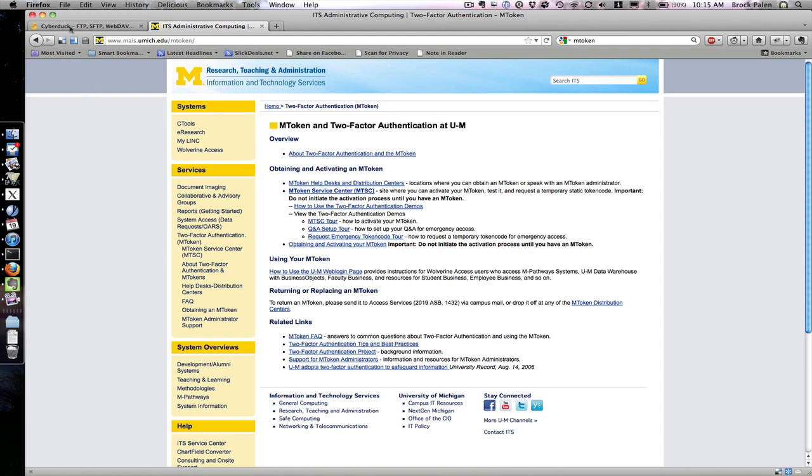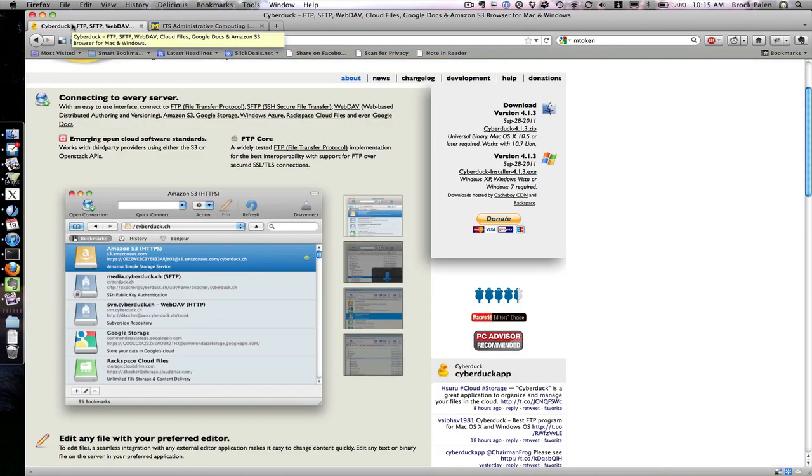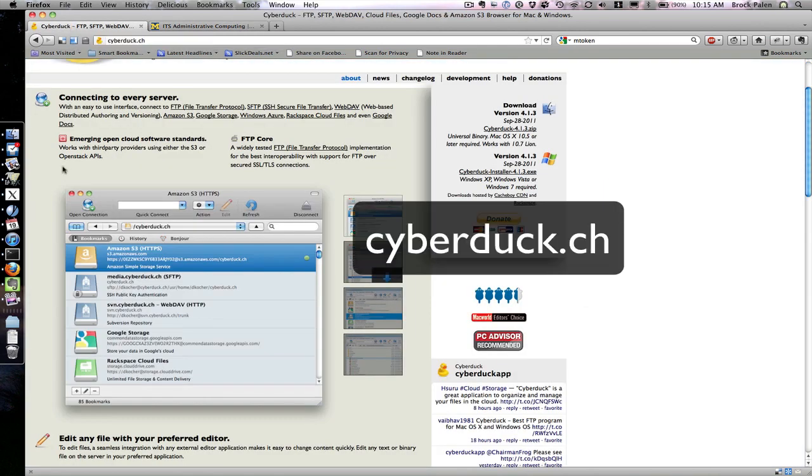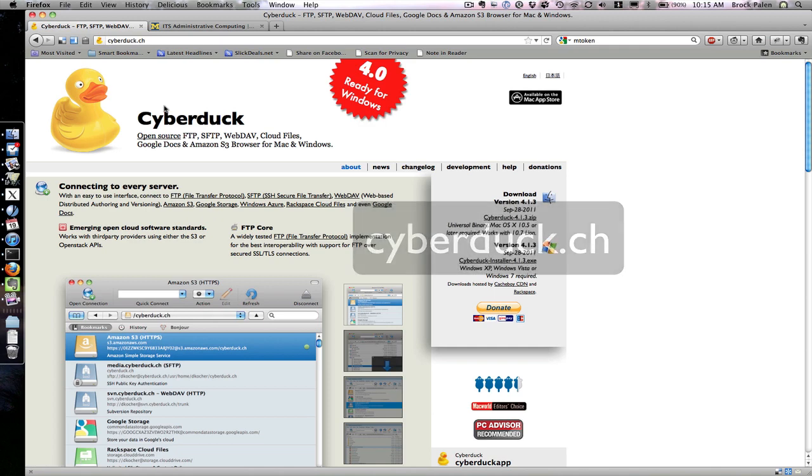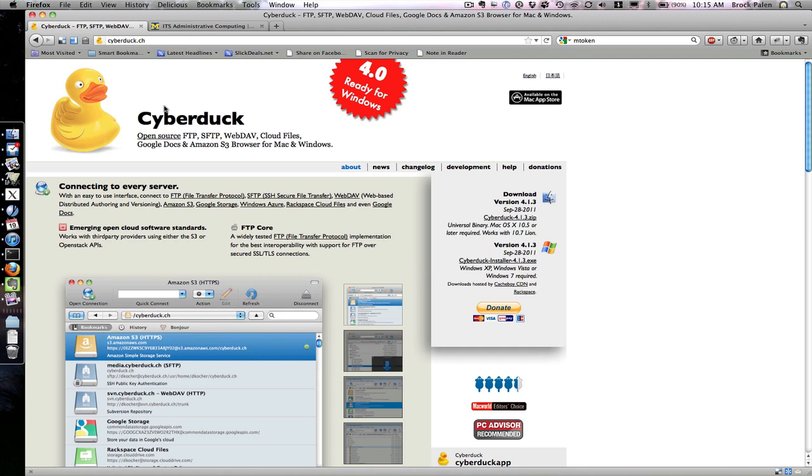In this case, I'm going to demonstrate using Cyberduck. Cyberduck, available at cyberduck.ch, is free software for both Mac and Windows that supports SCP, S3, and several other protocols, as well as two-factor authentication.